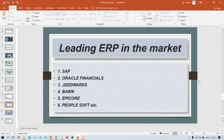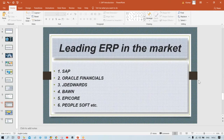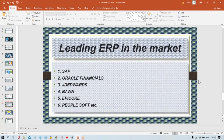Now, what are the leading ERPs in the market? There are multiple ERPs available: SAP is the highest market shareholder, followed by Oracle Financials, JD Edwards, Baan, ERP Core, PeopleSoft. Tally is also a small ERP. We also have Navision, QuickBooks, and several others.